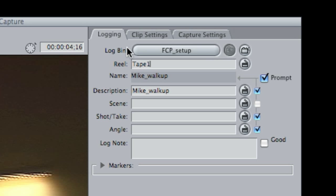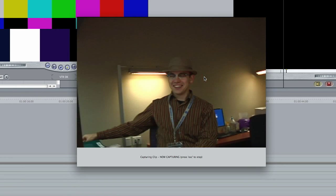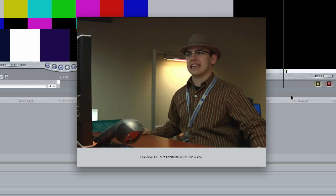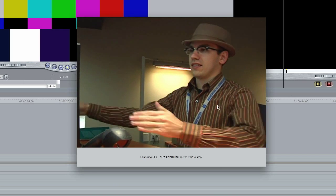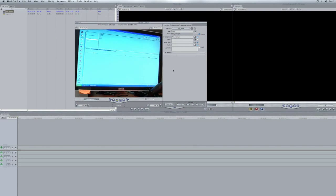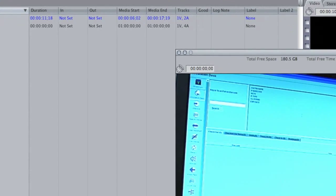Once those are set, go ahead and hit play, then hit Capture Now. The capture window will pop up and you are capturing to the computer. Hit Escape on the Mac to stop, and at this point you can see there's a file that pops up in your project bin on the left. That means it's captured and everything is good.